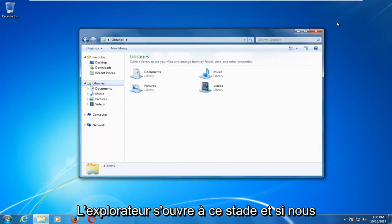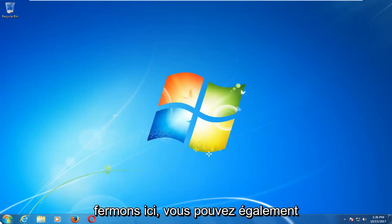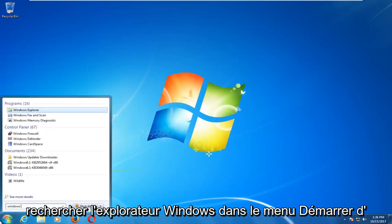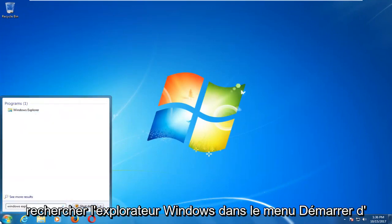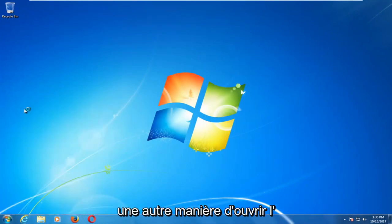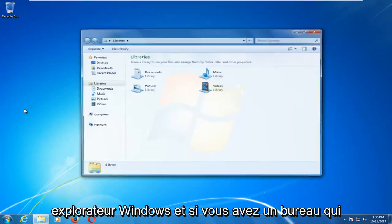And if we close out of here you could also just search up Windows Explorer on the start menu. Another way to open up Windows Explorer.